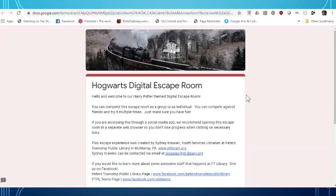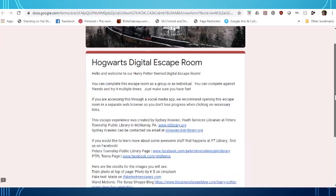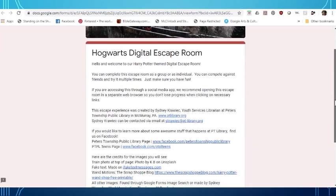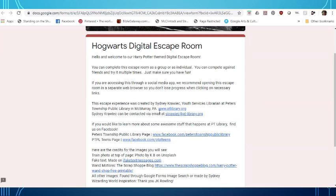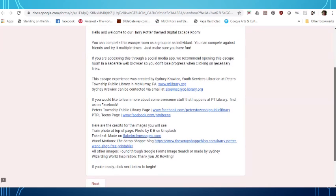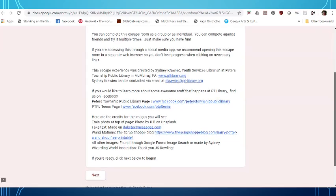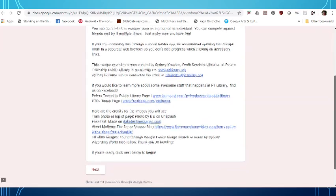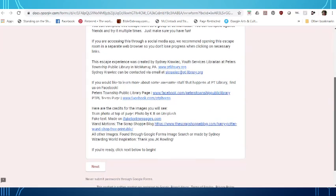This escape room was created by a librarian in Pennsylvania and you can read through all of this as you need to but mostly it's giving citations on where she got information and where she got the pictures and things like that because it is important to cite your resources when you're making something.